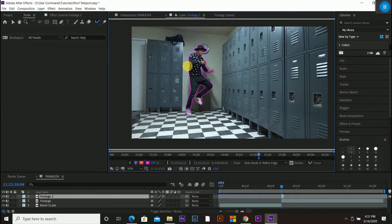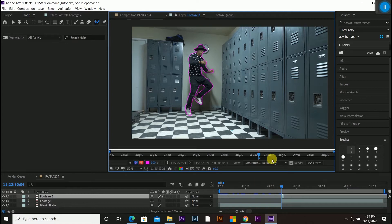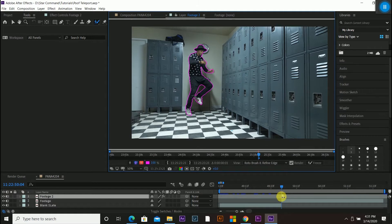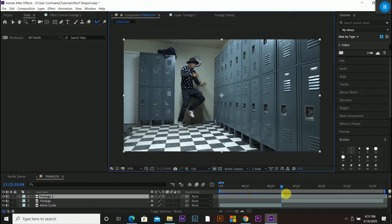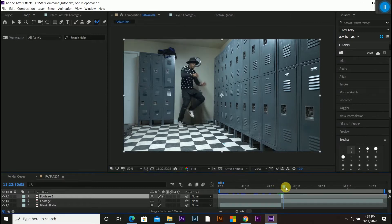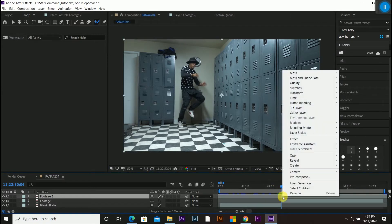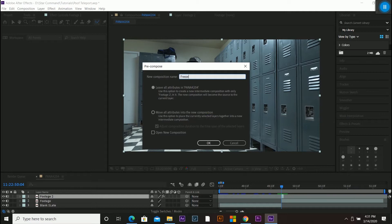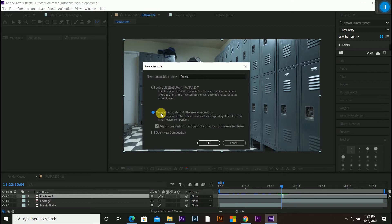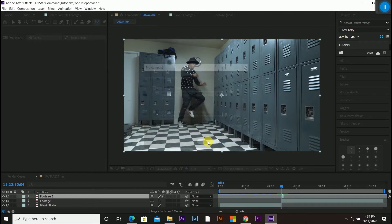Alright, so once you're done and you have an outline of your person here or your subject, whatever you're choosing, you want to go back to the last composition we were in. So instead of having this double clicked, I'm just going to go back over to the composition I was in editing from. And then I'm going to pre-compose that layer. So right now you can't even see the outline difference. But if I right click this, pre-compose it, I can name this whatever I'd like. So I'm going to name this freeze because we are going to freeze this footage. And do not click this one. Go ahead and click move all attributes into the new composition and have this adjust composition duration box checked. And then hit OK.